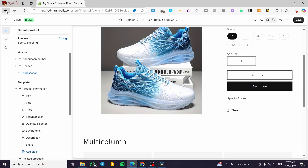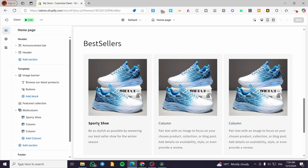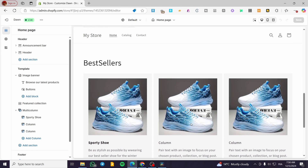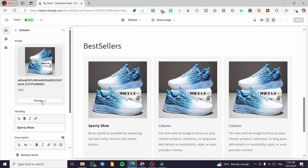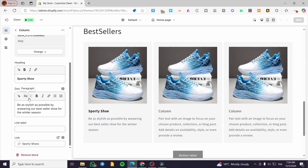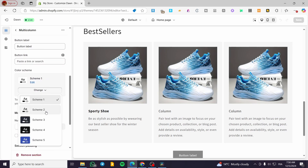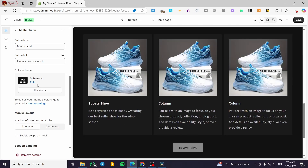You are going to do basically the same thing for the other products or multi-columns you have created. It is very simple and you can use them for any type of task on your website — not just one specific thing, but multi-uses. For the color of the cards, you can change the scheme or color by selecting it right here.